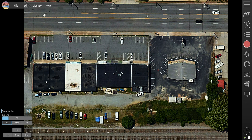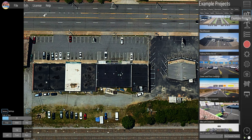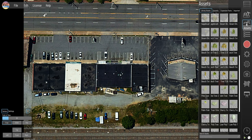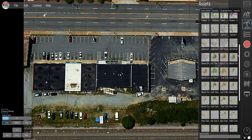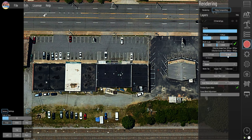If you wanted to, you could even place 3D cars on top. That would be tedious, but it's something you could do by going to Assets, finding those cars, and then placing them one by one. You'd probably have to place them on an adjacent section and then move them over.